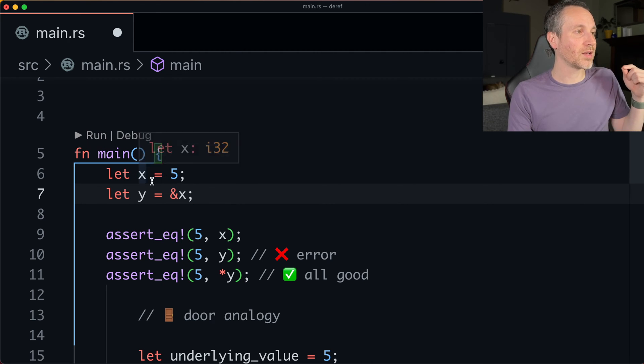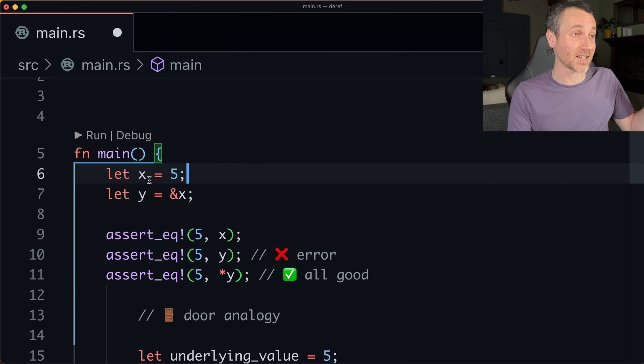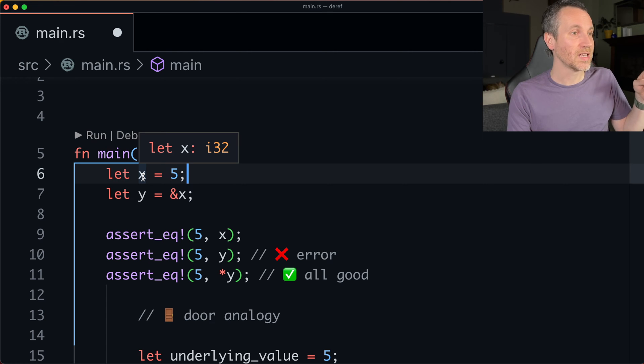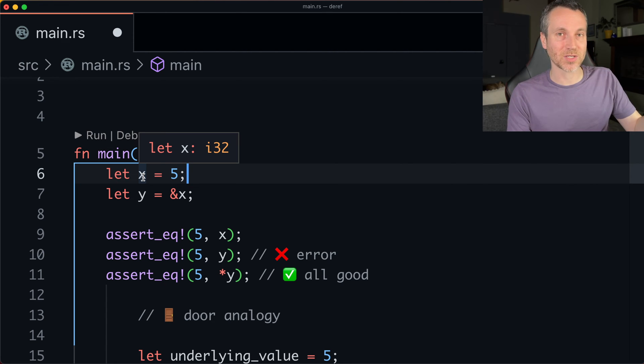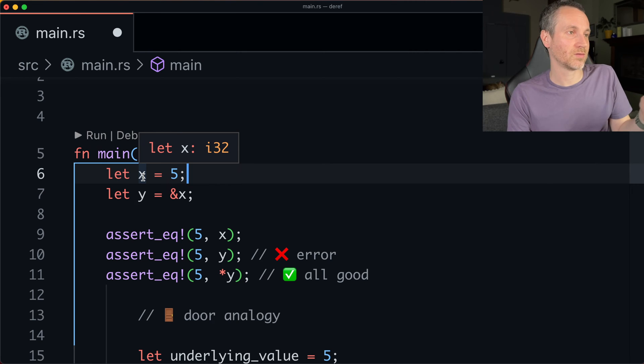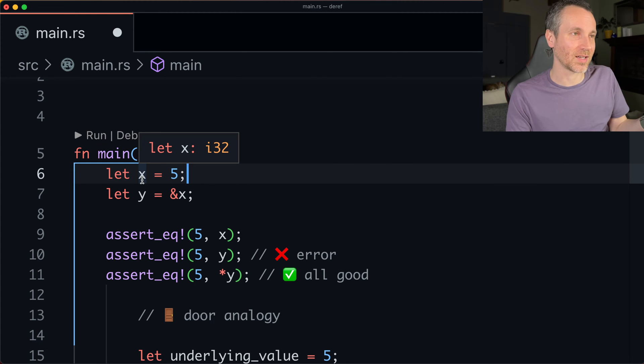So here on line six, we're going to start with a value five and it goes into X and this is an i32. All right. So now what happens when we do the ampersand, which is kind of like a reference to X?